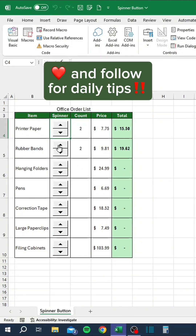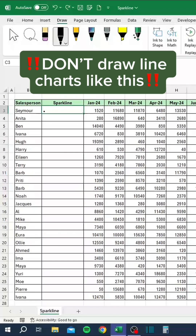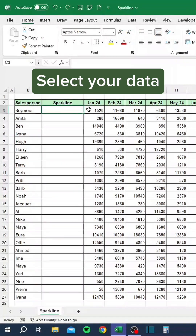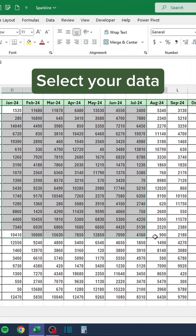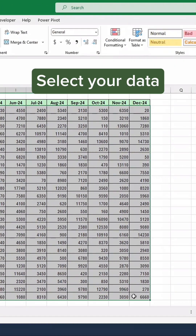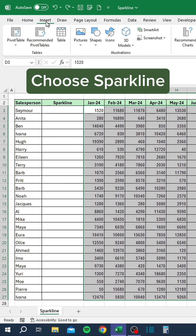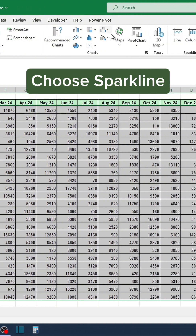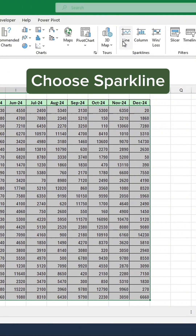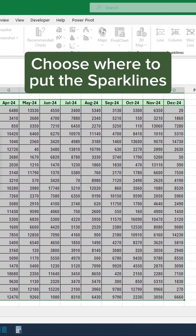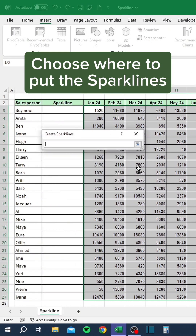Don't draw line charts like this. Instead, select your data, go to the Insert tab, choose Sparkline, and choose where to put the sparklines.